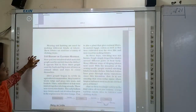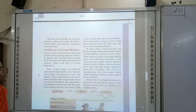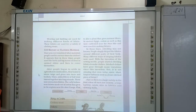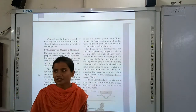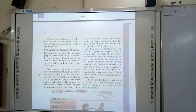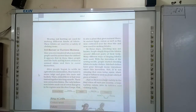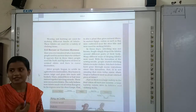Weaving and knitting are used for making different kinds of fabric. These fabrics are used for a variety of purposes. How can we convert yarn into fabric? We can convert yarn into fabric by using two processes — first is knitting and second is weaving.